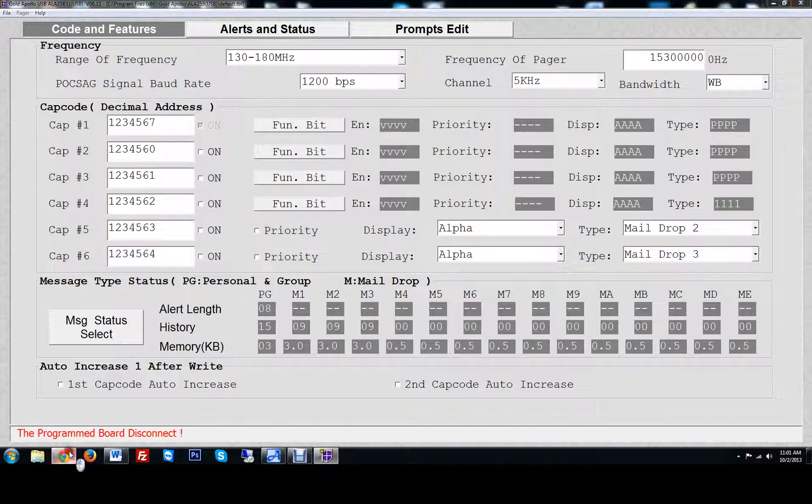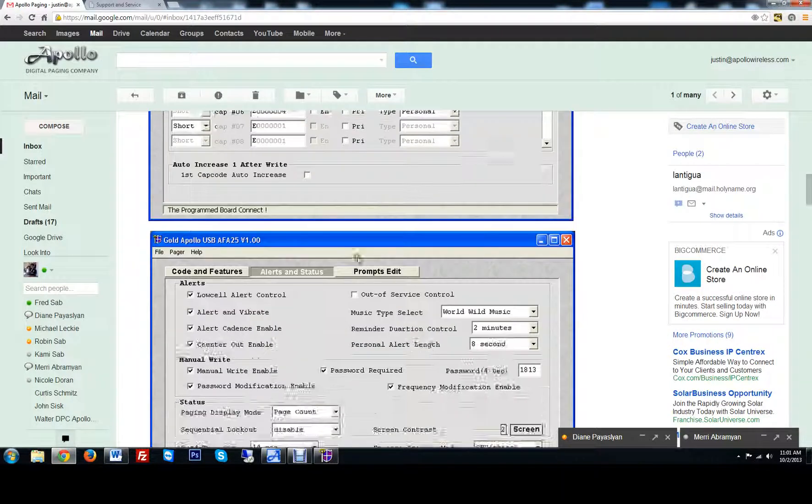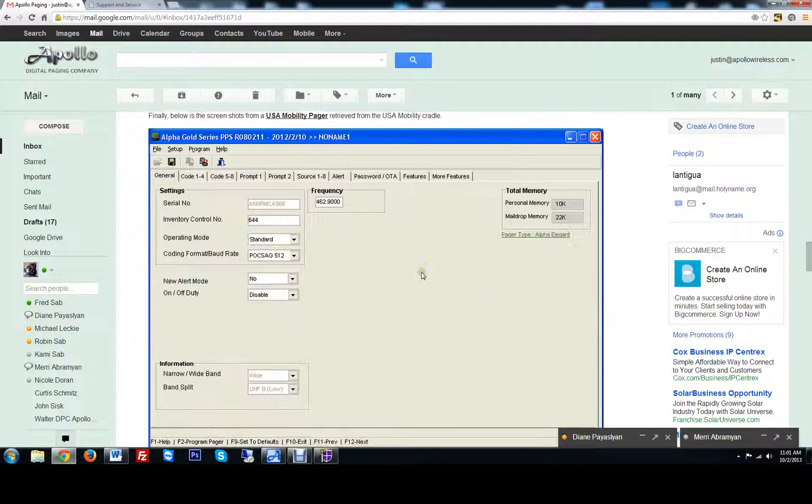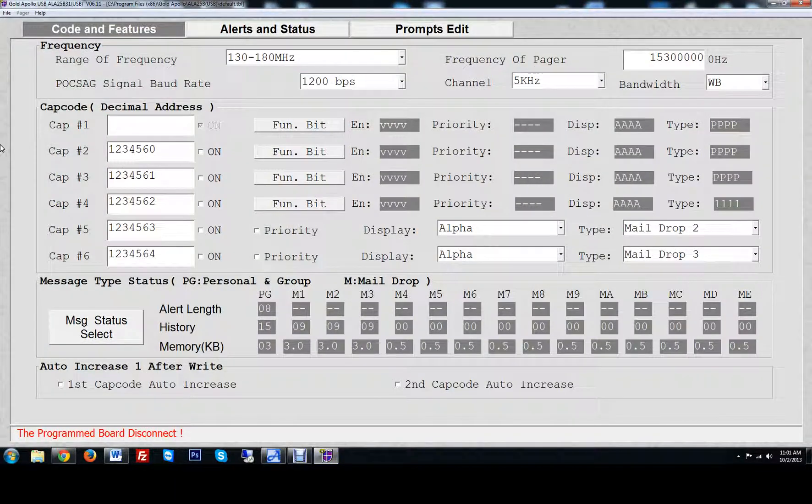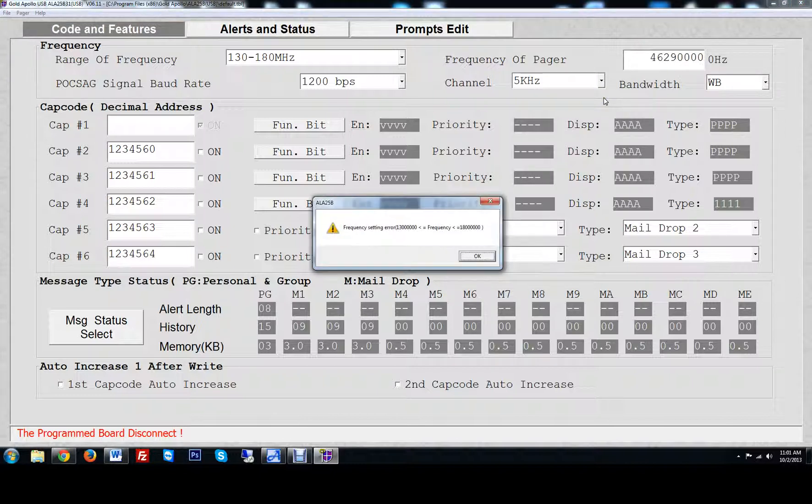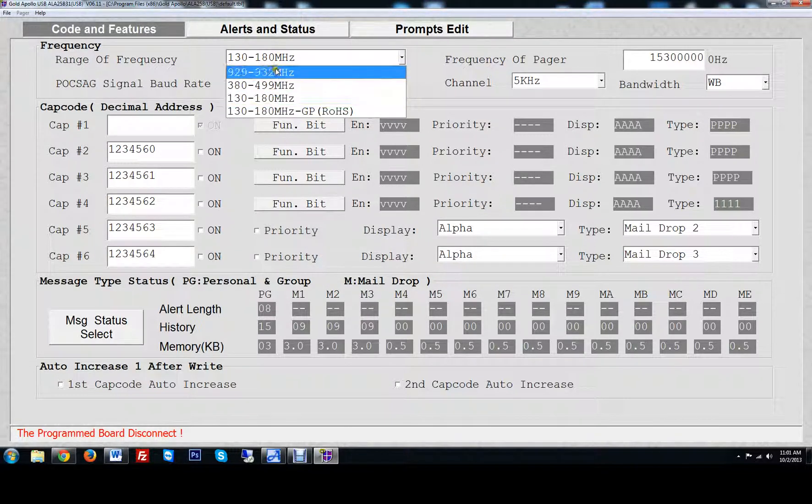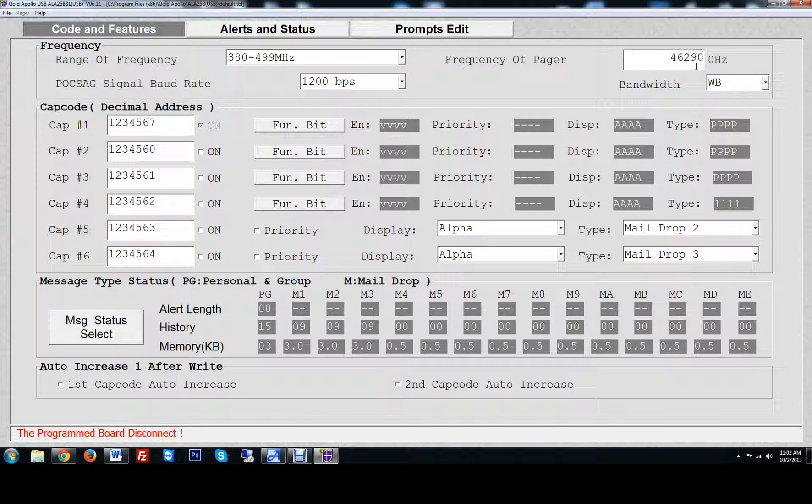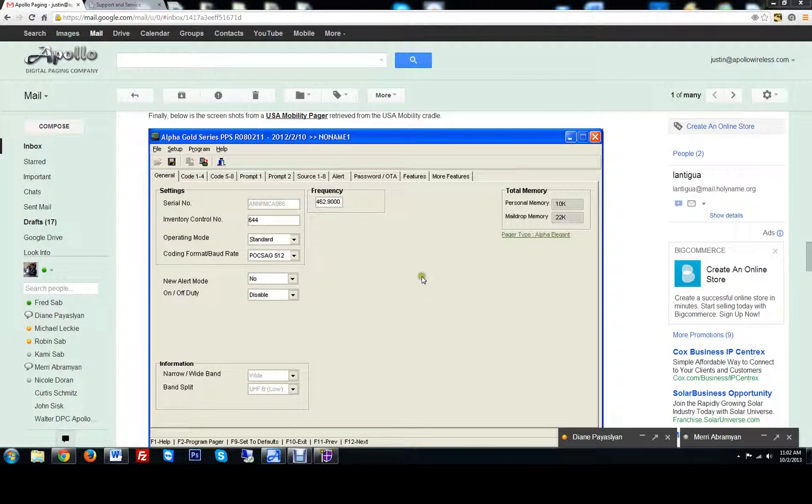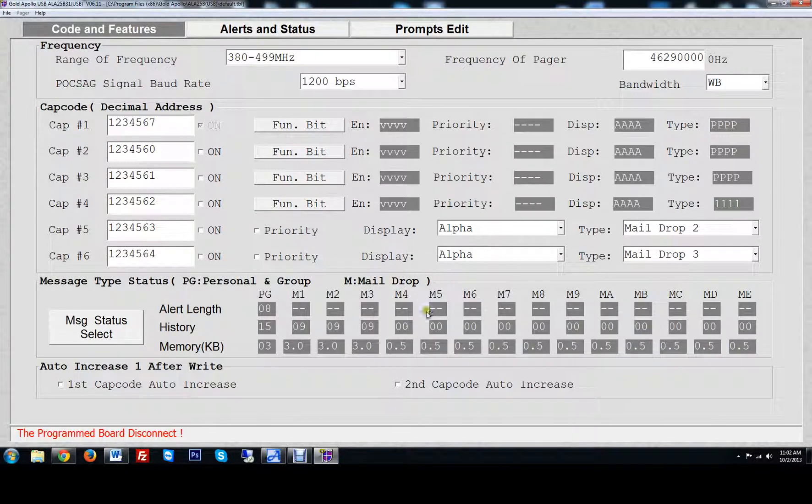It's saying the program board is not responding because I don't have a pager on the board right now. So let's go back to their information that they needed off their programming. So we know that the frequency is 462.9000. So we'll go here and we'll put in 462.9000, no dots. Tab over. I've got to change this here. 462.9000. Let's see if their system is narrow band or not. Baud 512. It looks like it's on a wide band system, so we can leave it there. Wide band.